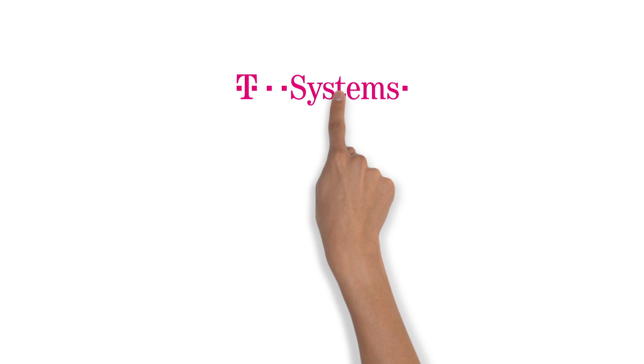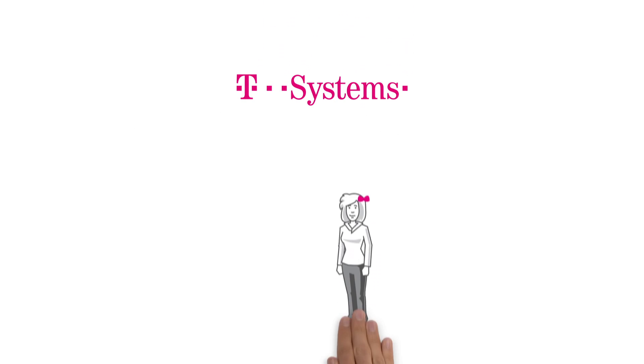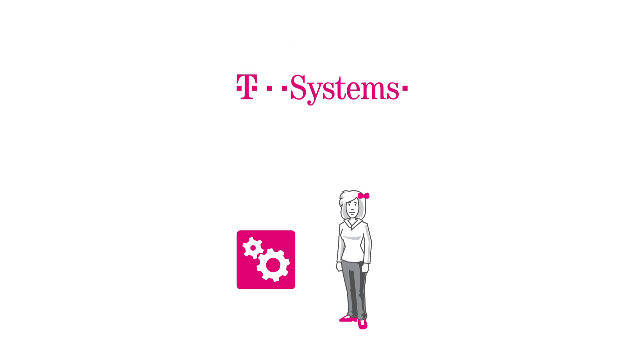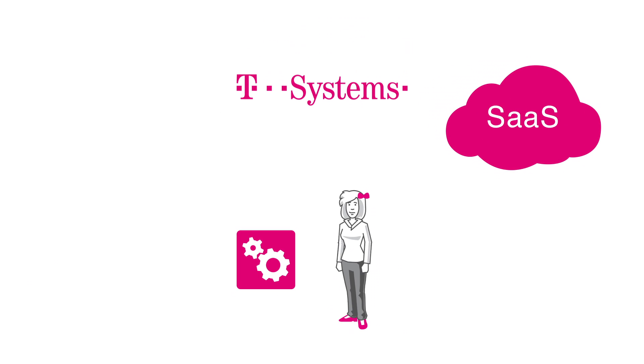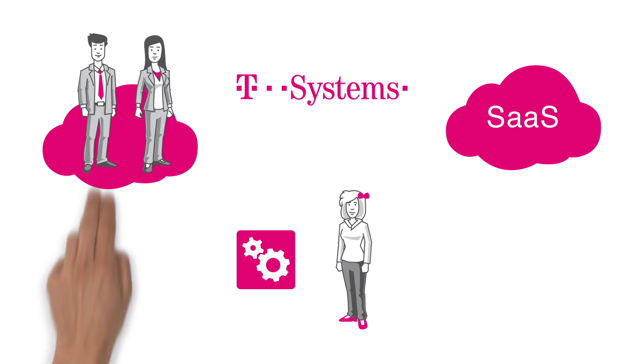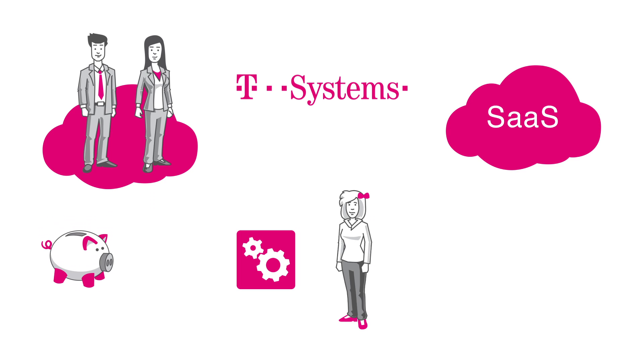In T-Systems Cloud, Kim also finds ready applications as software as a service, for instance for her customer relationship and project management needs. This way, she supports her company's growth affordably and quickly.